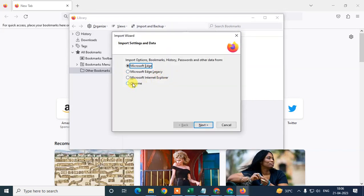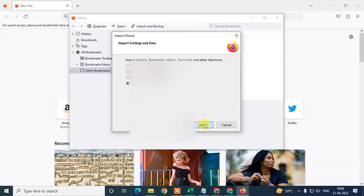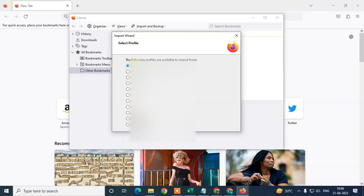Select Chrome browser and click Next. Now here you can see all your profiles of Chrome browser. I have two profiles on Chrome browser, so I have those profiles here.